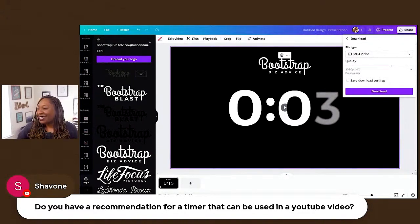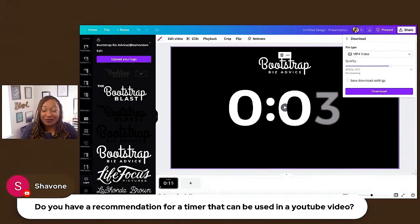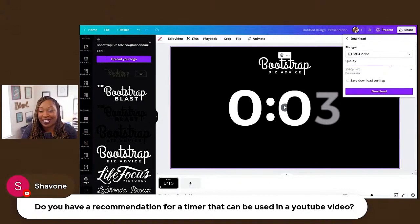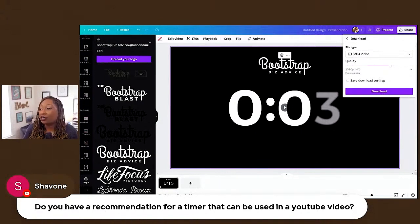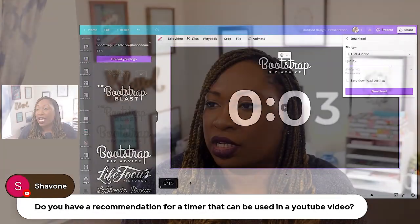I hope that was useful. If you need to create a custom timer, you can do it in Canva and you don't have to pay for an editor like I did. You could also add music to it.